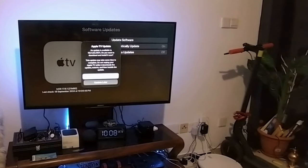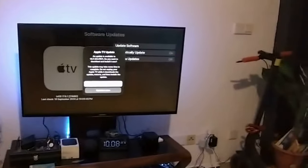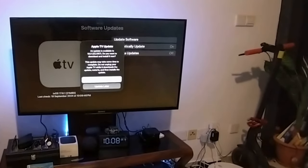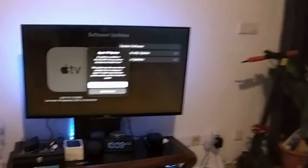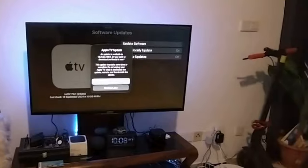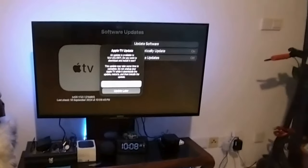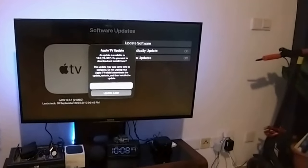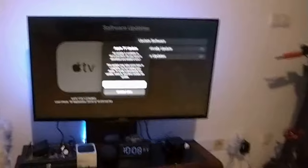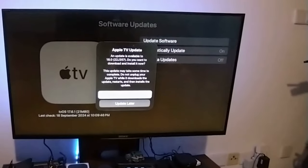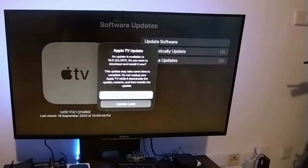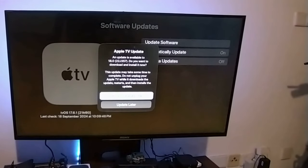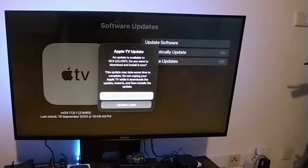I guess you can see it, right? I'll move my camera a little bit closer so you guys can have a better look. Here you can see tvOS 18 is there. So I'll install it now.